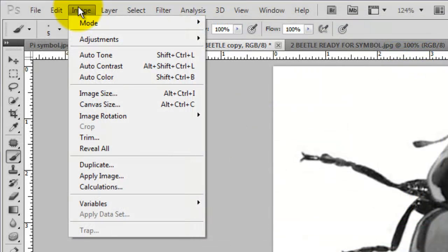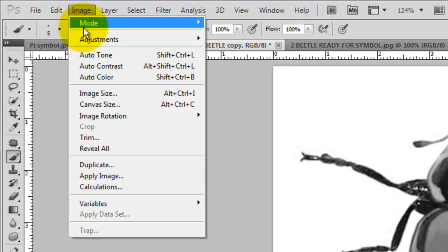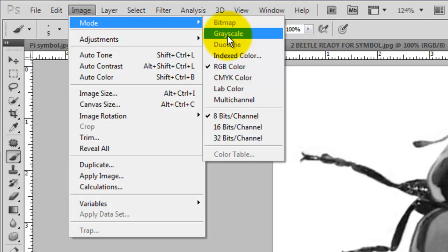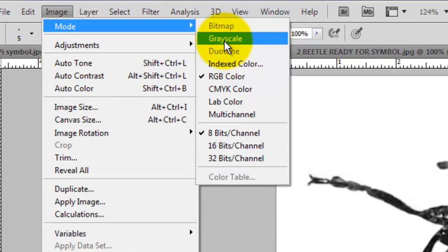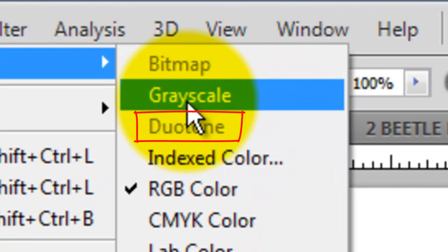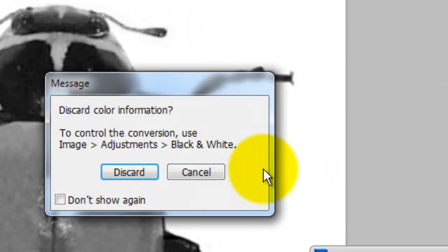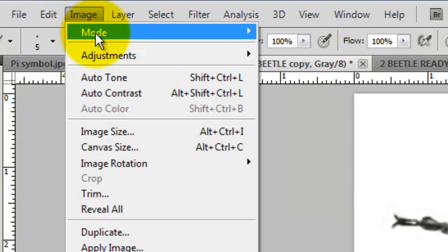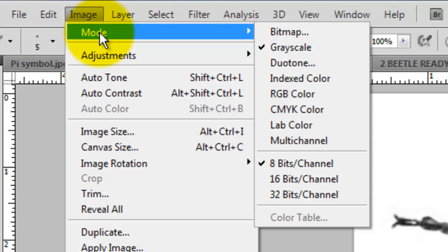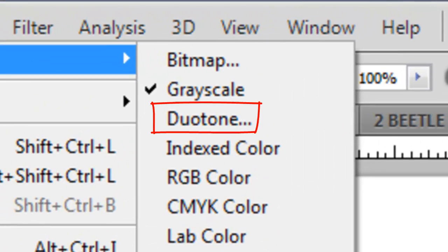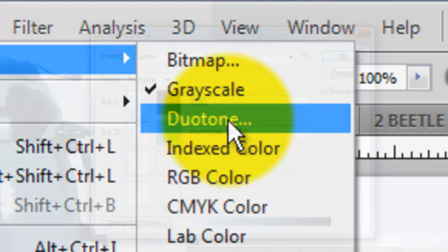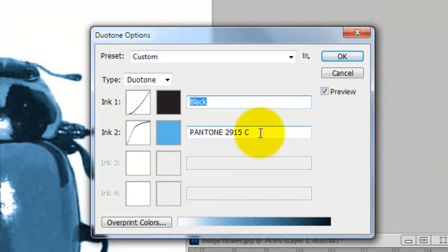We're going to make our image into a duotone but before we can do that, we need to change the Image Mode to Grayscale. Go to Image, Mode and Grayscale. Notice duotone is grayed out. This is telling us that at this point, we can't change it into a duotone. Click Don't Merge and discard. Notice if we go back to Image and Mode, duotone is not gray anymore which means we can choose it. The duotone options window will open. Black is one color and the other color, I'm choosing Pantone 2915C.